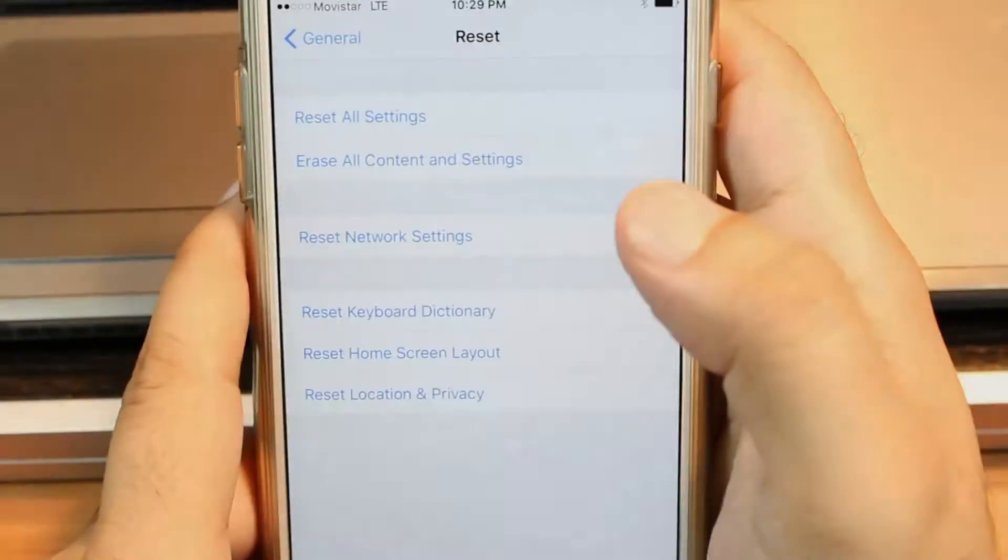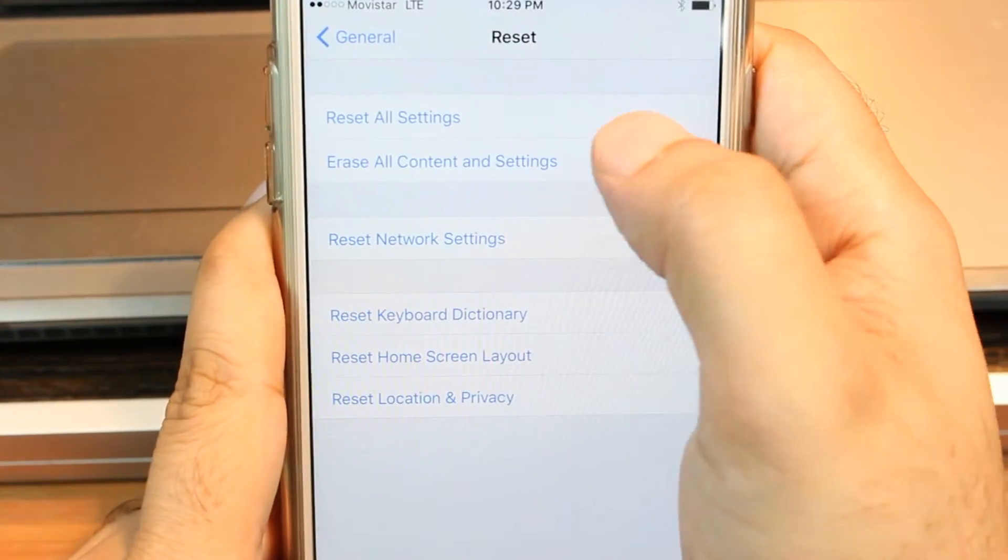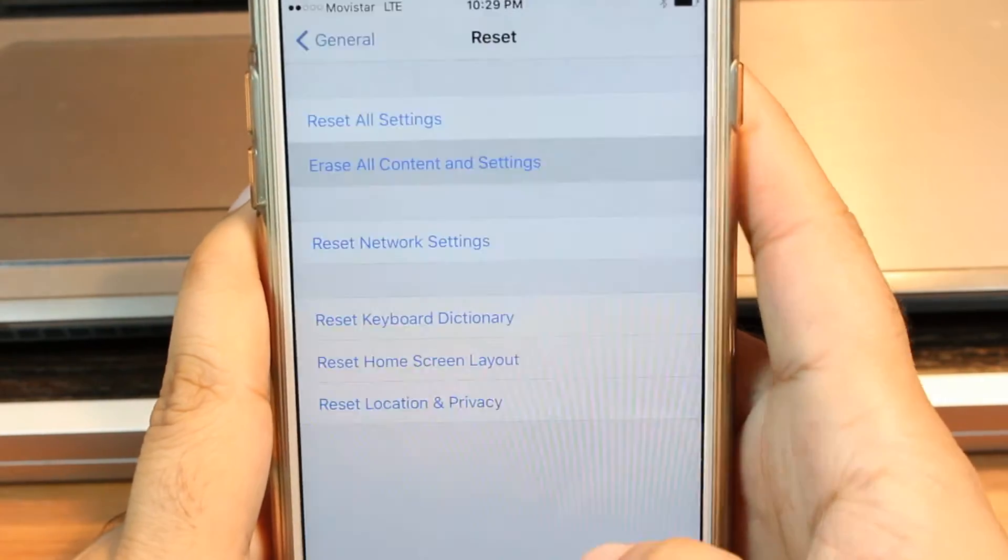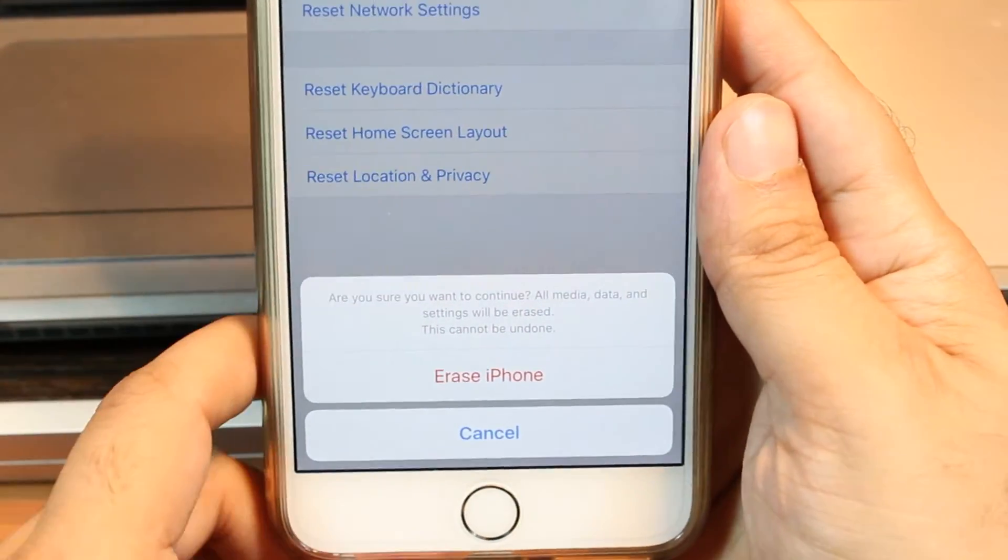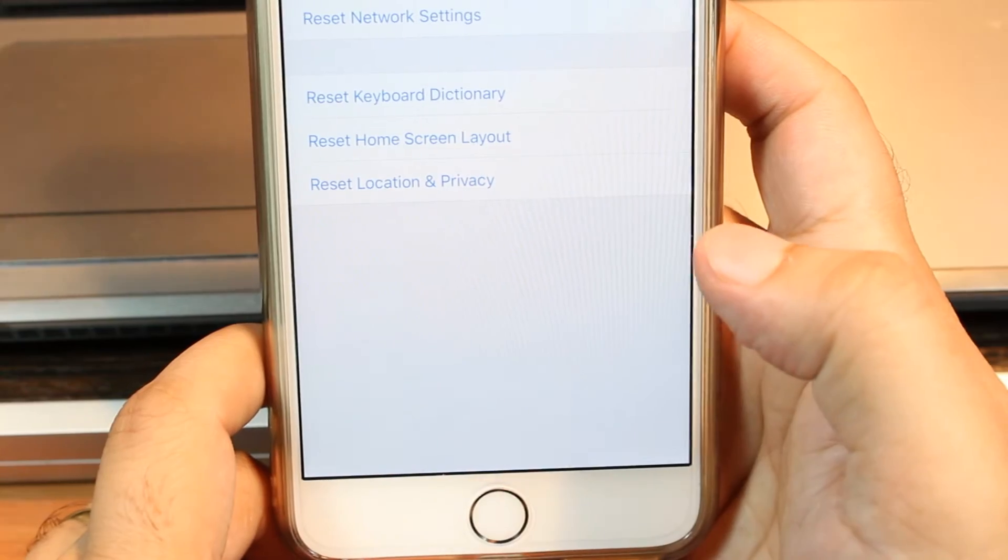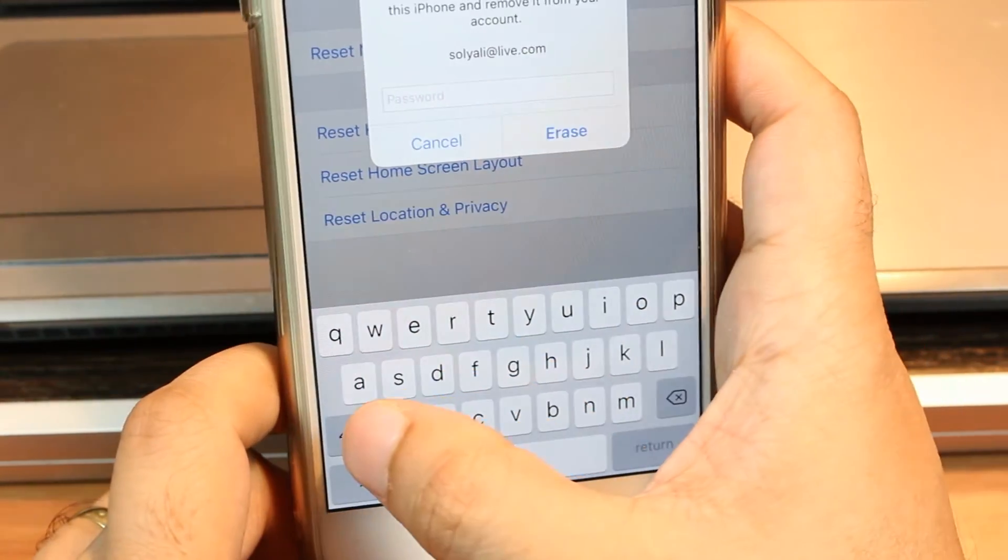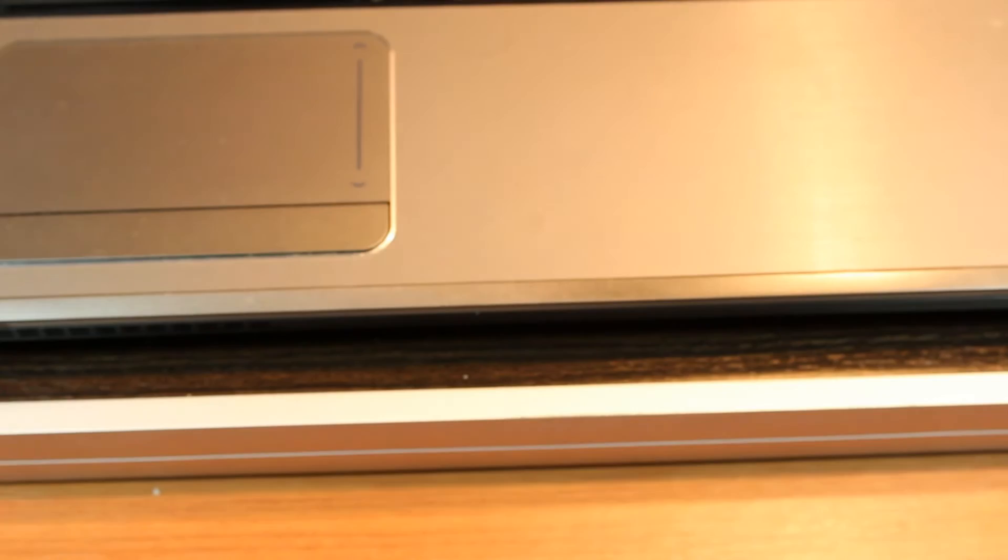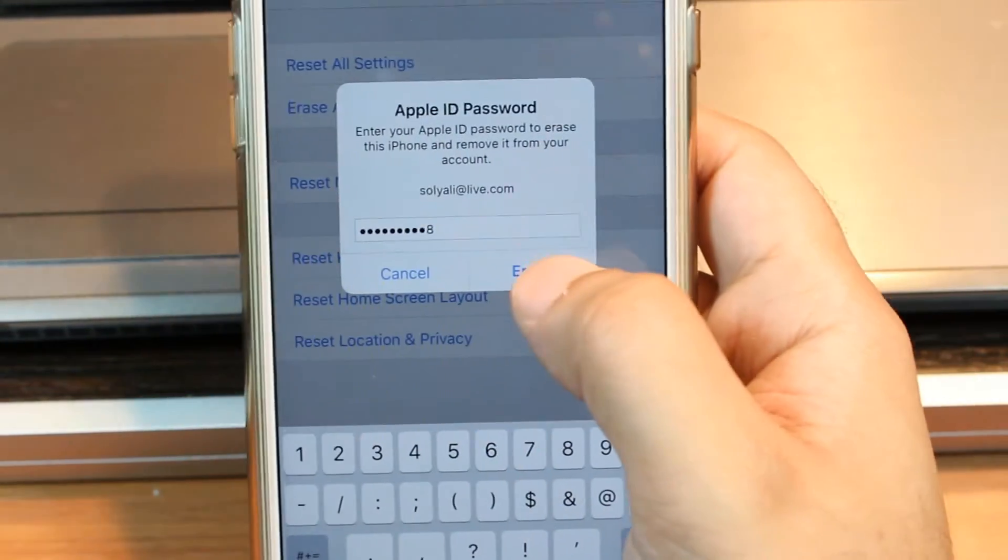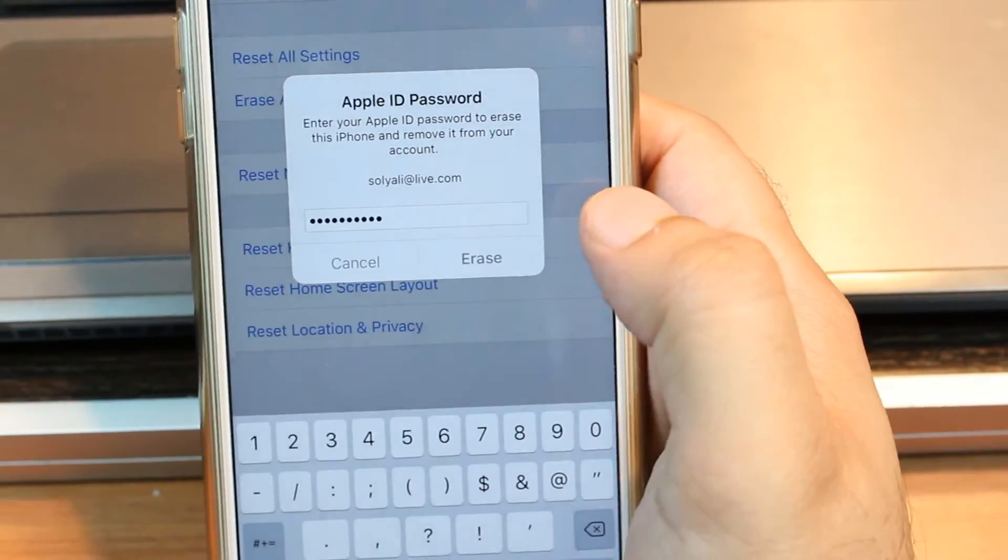As you see, hit erase all content and settings. Erase iPhone. At the bottom, erase iPhone. Hit this one. You have to hit the password. I will hit the password and I will be back. Hit erase.